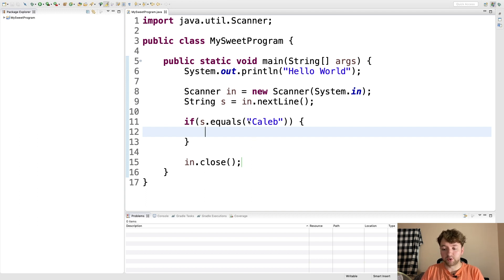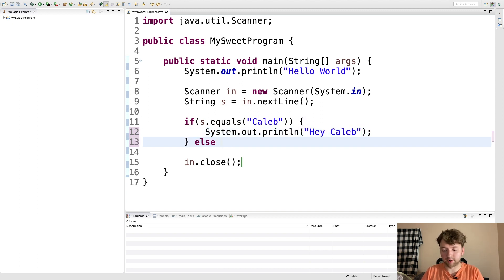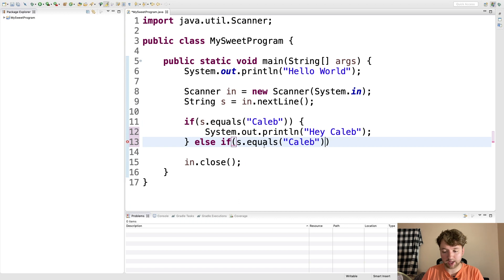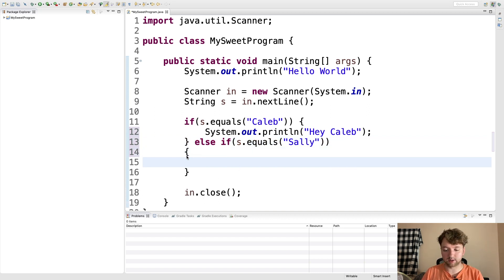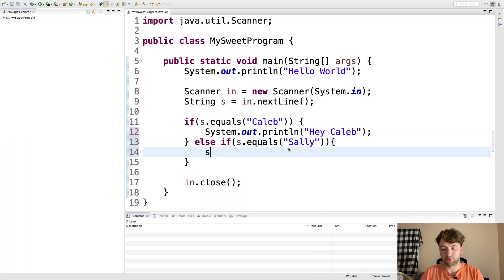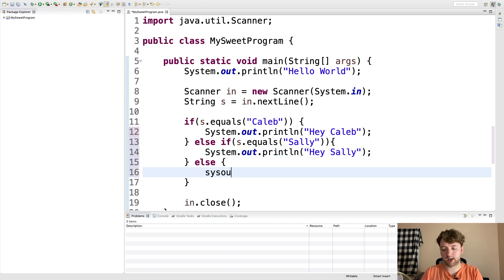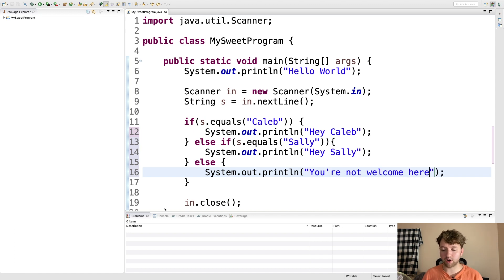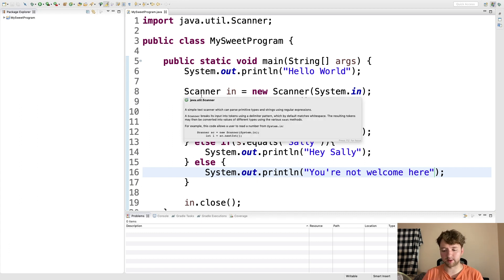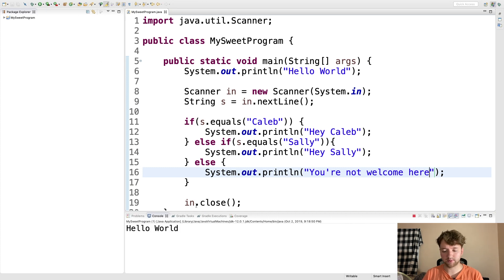If the string they enter equals 'caleb' we print 'Hey Caleb.' Then we have an else if for a different name — so another 's.equals("sally")' — and we print 'Hey Sally.' Lastly we have an else and just say 'You're not welcome here.' I typed that out pretty quickly because I've done it about six trillion times.